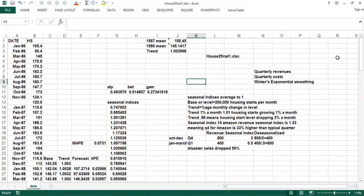Basically, the way we estimate future quantities is a weighted average of what we think going into an event plus what we see in the event — and that's the point of exponential smoothing. What weight do you give the present, and what weight do you give the past, when trying to forecast the future?